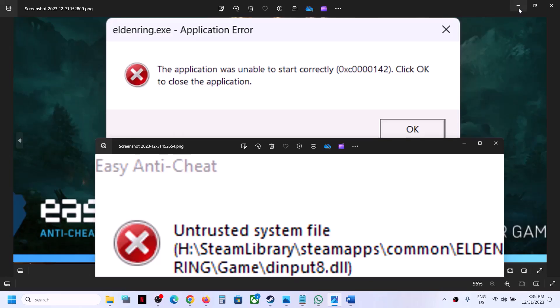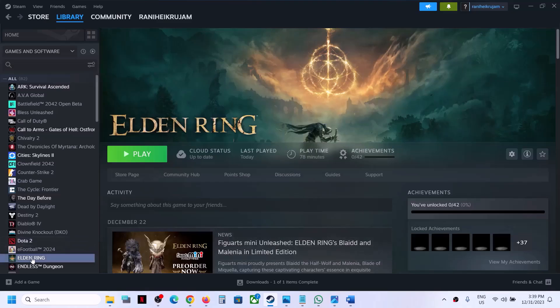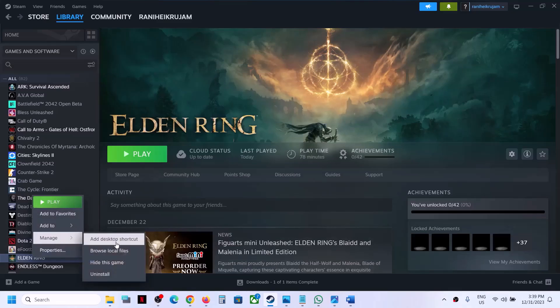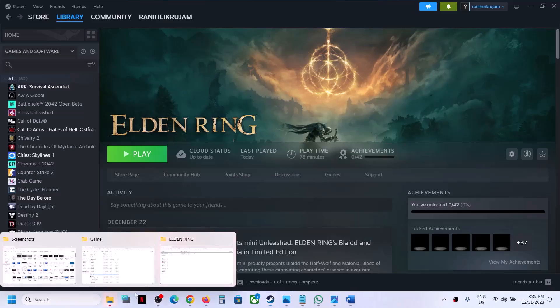To fix it, make a right click on the game on Steam, select Manage, then click on Browse Local Files. It will take you straightaway to the game installation folder, and then open the game folder.